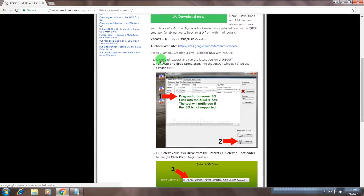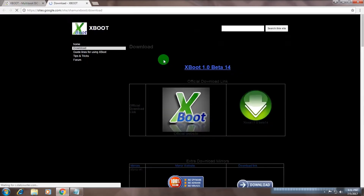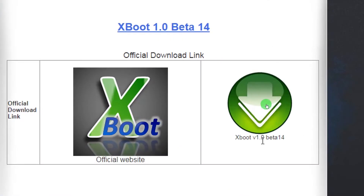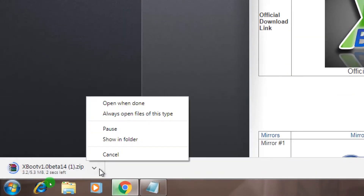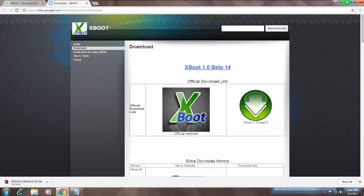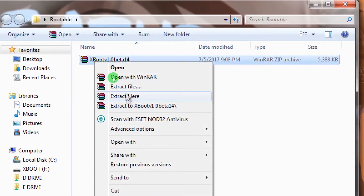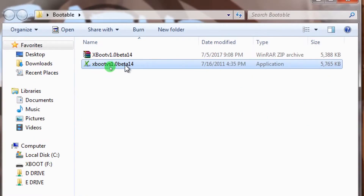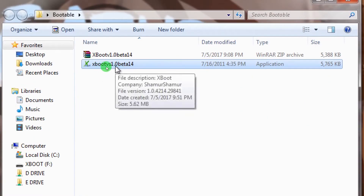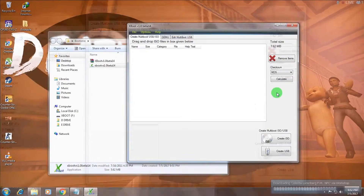After going to that website, scroll down and click on the download button. You will get a page where you need to click on X-Boot version 1.0 Beta 1.4. Your download will start automatically. Once downloaded, extract the X-Boot file and then open the X-Boot software on your computer. You will get a screen like this.